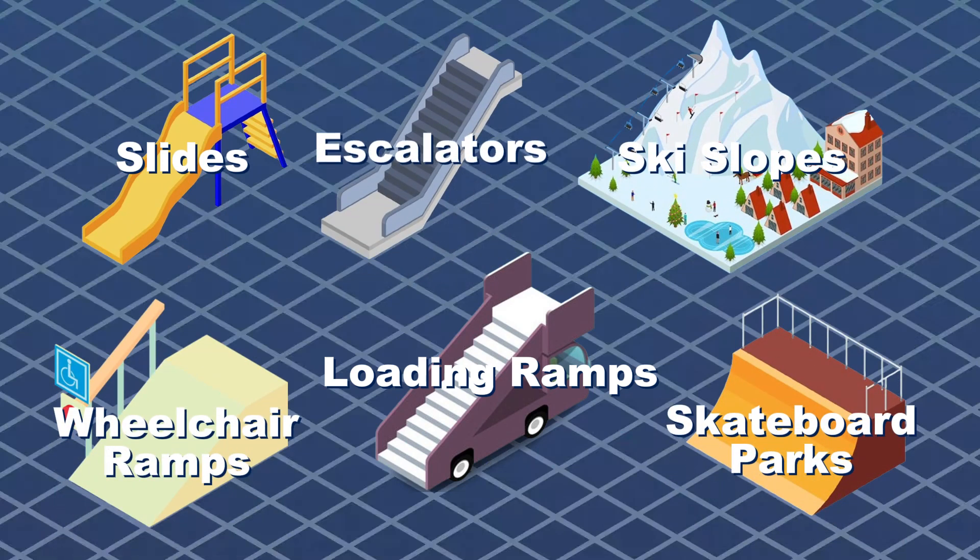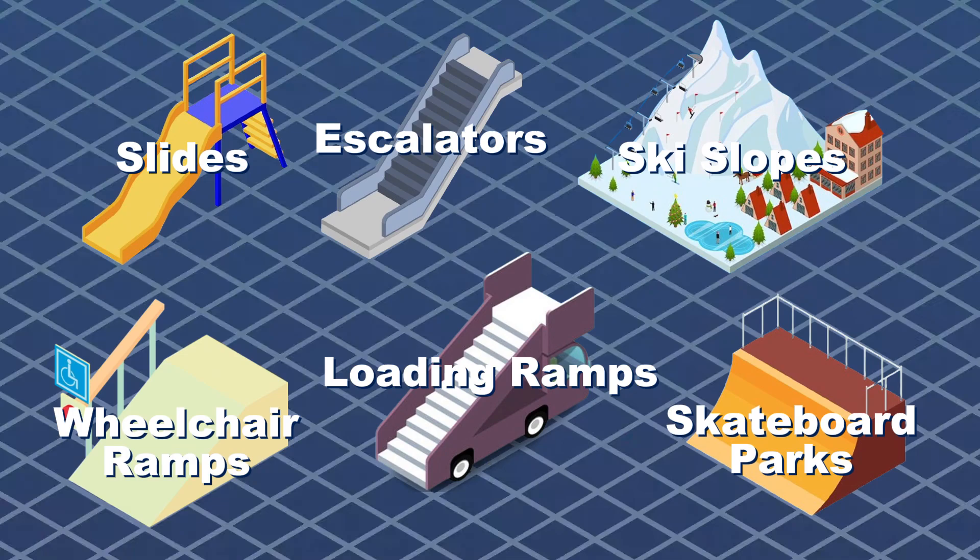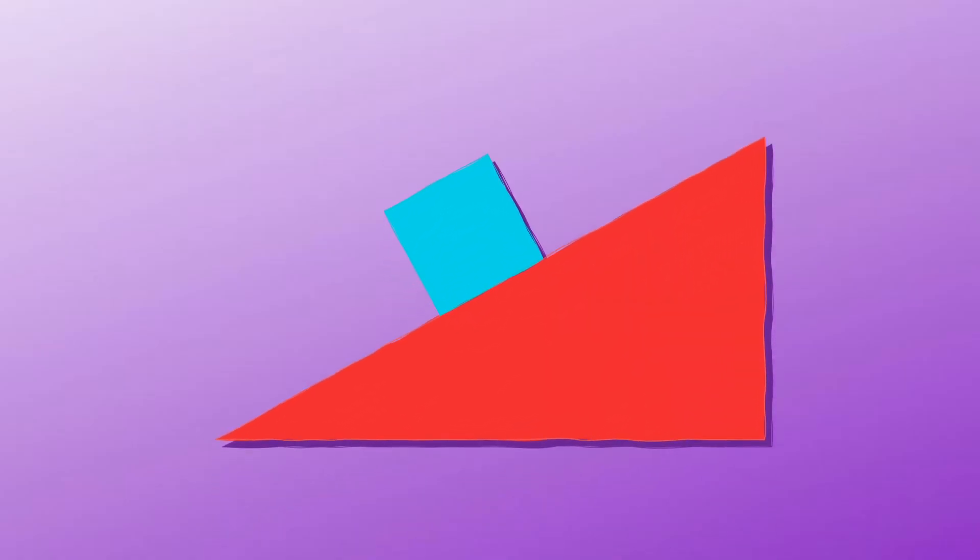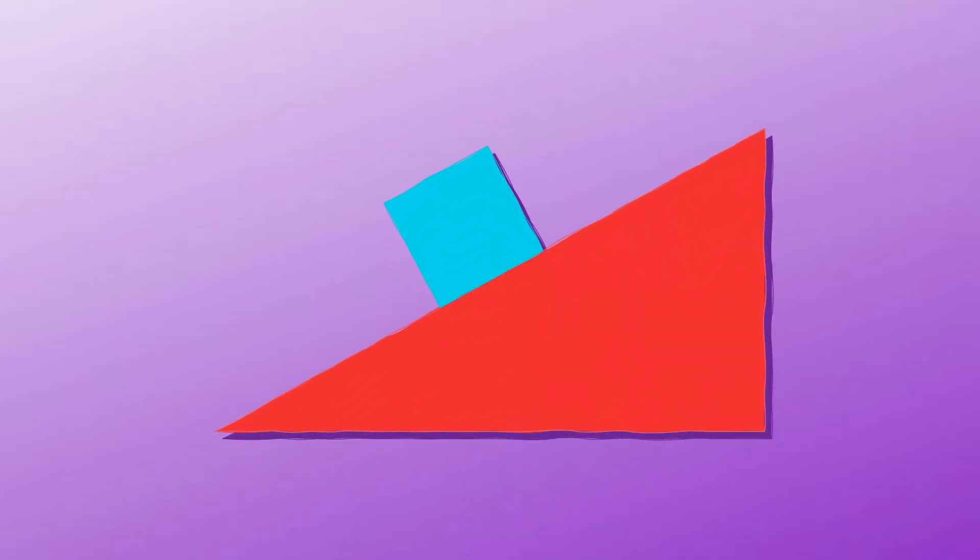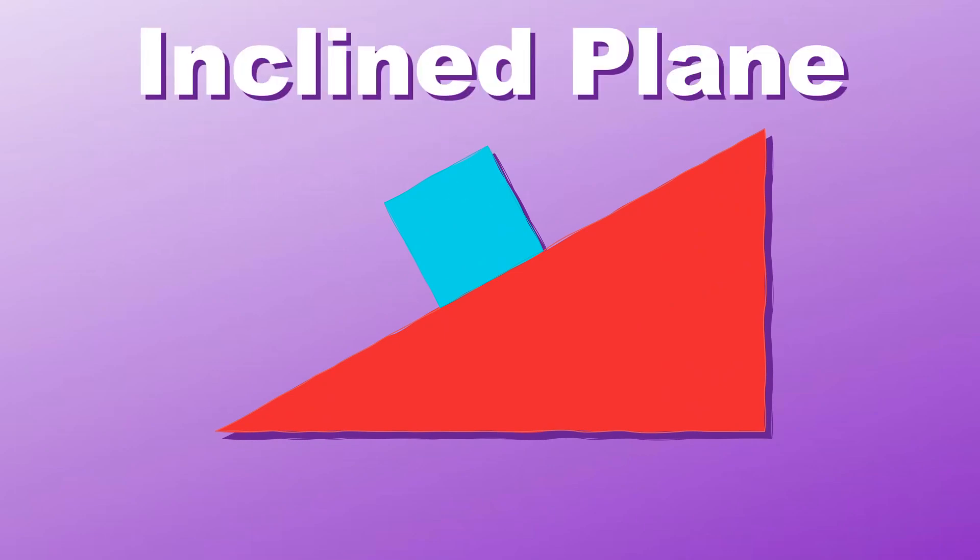wheelchair ramps, and escalators are all works of art. Have you ever seen a ramp? If you did, it's not plain. It's a simple machine called the incline plane.